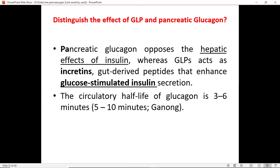Whereas GLPs act as incretins. These are produced by the GIT or the enteric part of the body — gut-derived peptides that enhance glucose-stimulated insulin secretion. The circulatory half-life of glucagon is three to six minutes — that's how long it remains active in your body before it gets broken down or becomes inactive.